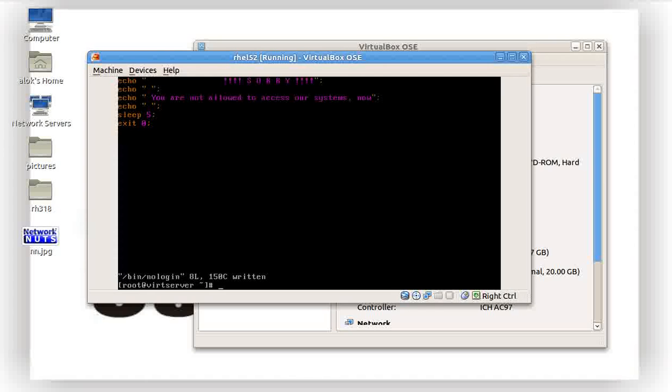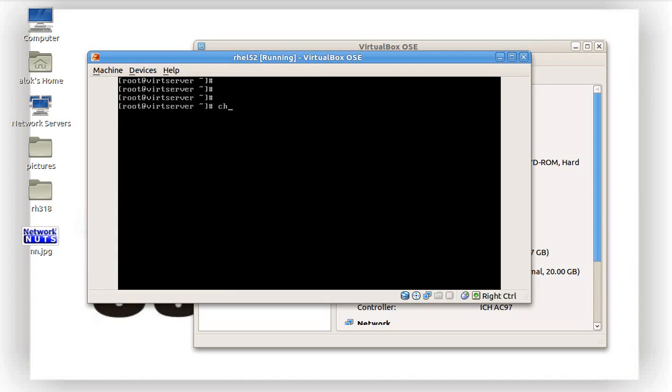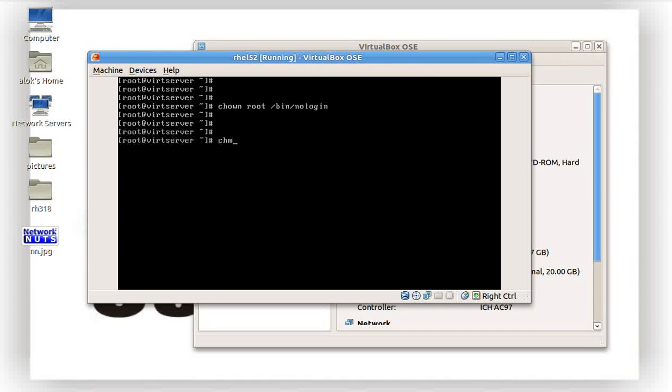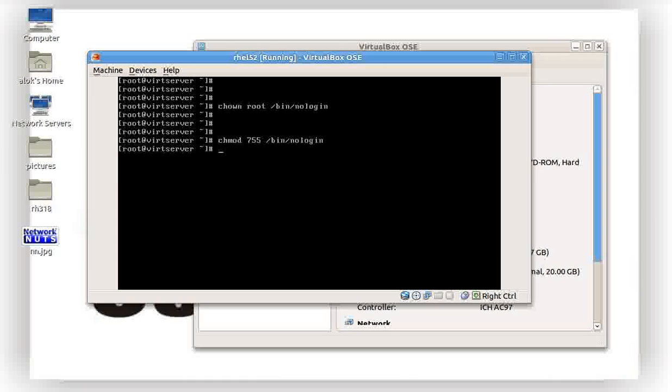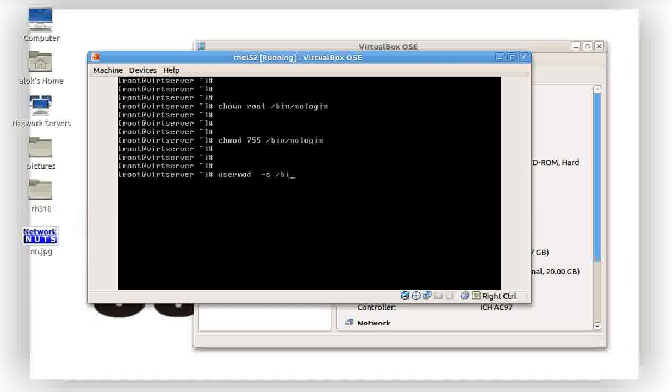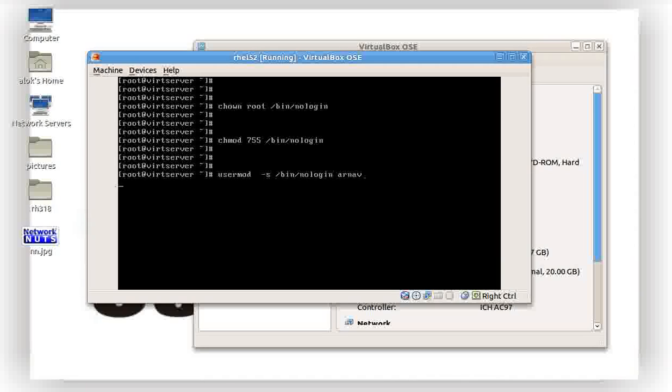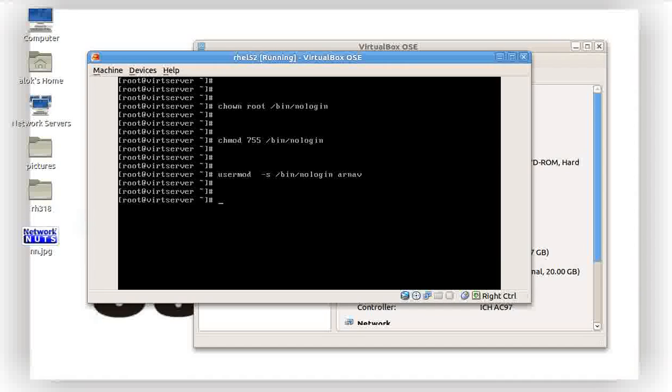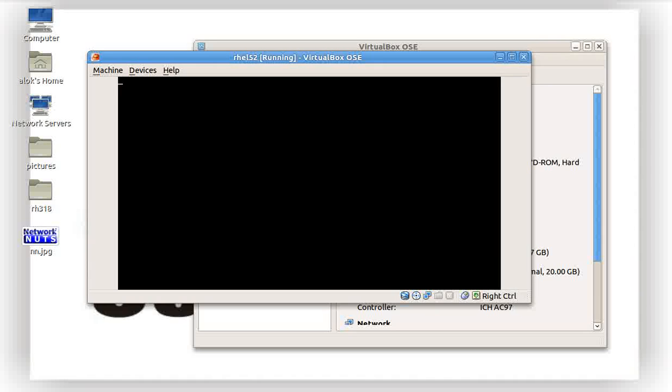After writing this script, change the ownership of the script to root /sbin/nologin. Give the permissions to 755 so that it's executable. Now change the shell to /sbin/nologin of Arnav instead of /sbin/nologin. What effect will it have on Arnav? Let's check it out.